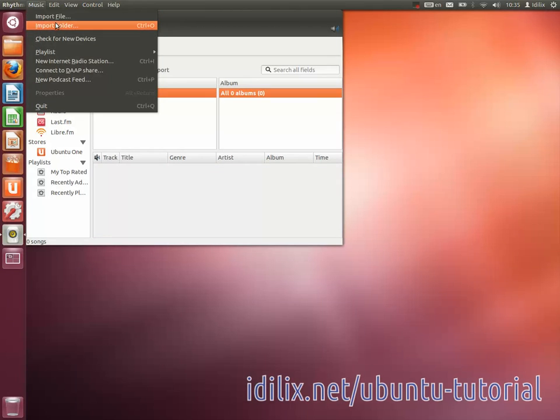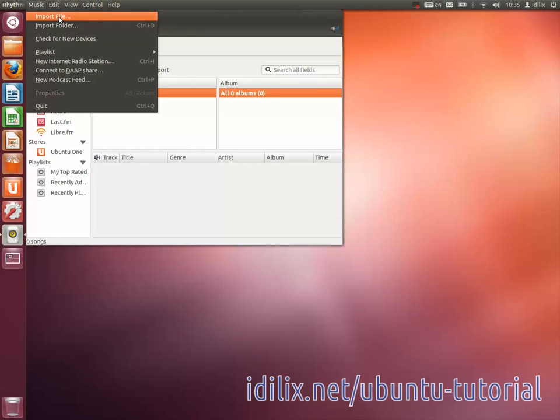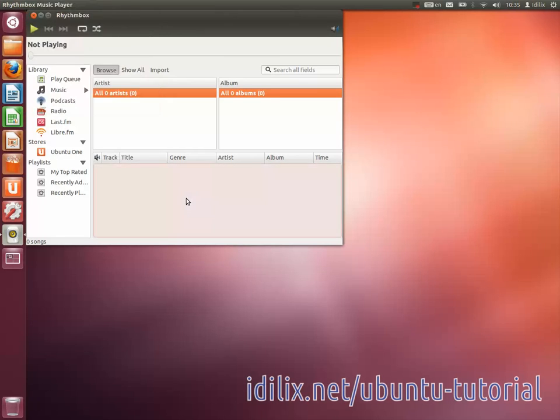For the past few versions of Ubuntu, the default media player was Banshee. Although the decision to switch back to Rhythmbox was made, you can still download and use Banshee instead if you wish.